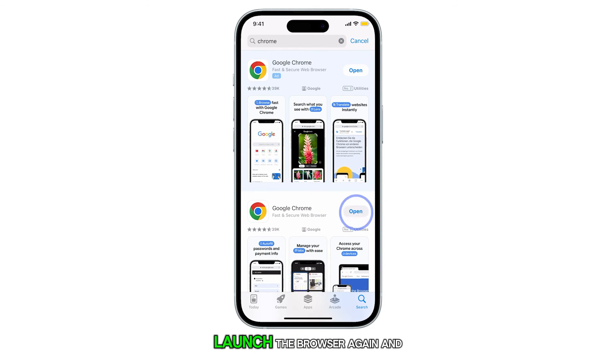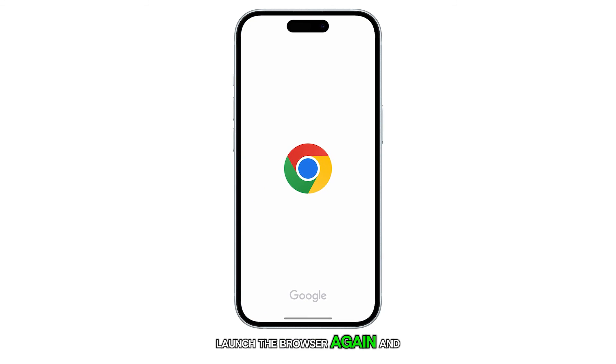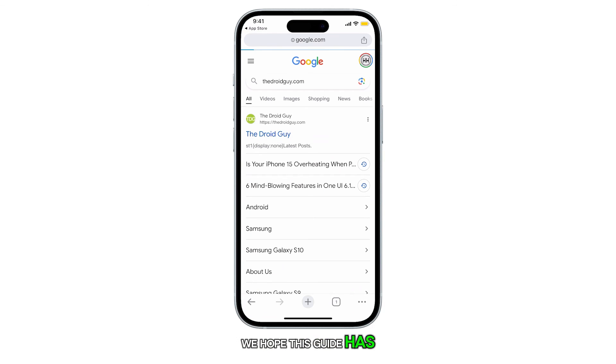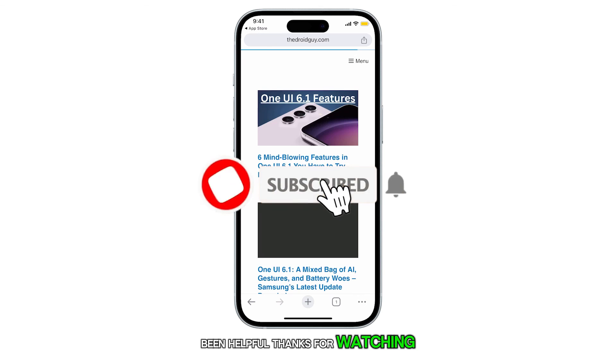Once finished, launch the browser again and it should work as expected. We hope this guide has been helpful. Thanks for watching. See you next time.